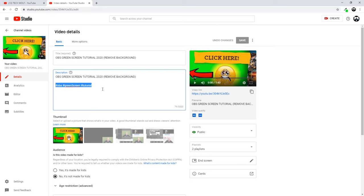Automatically, whenever you add hashtags at the very last line in description of your video, they will be added above the title of your video.